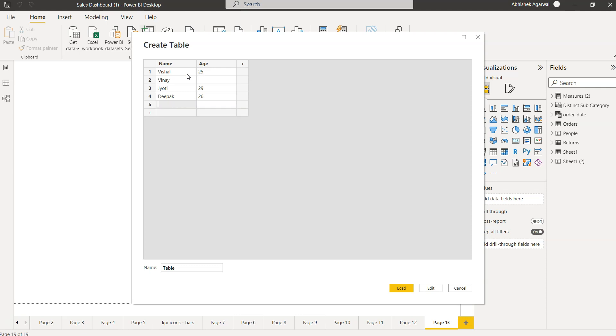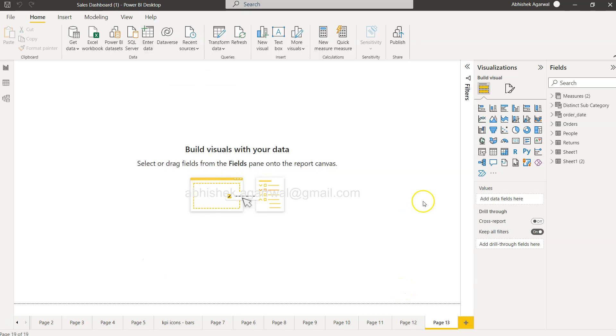One more, and we will say 26, Deepak. Maybe one more as Mohit, and we will make it blank. Okay, we will give this table a name, which is let's say blank test, whatever you want. I am doing the blank test, so I am just creating this.